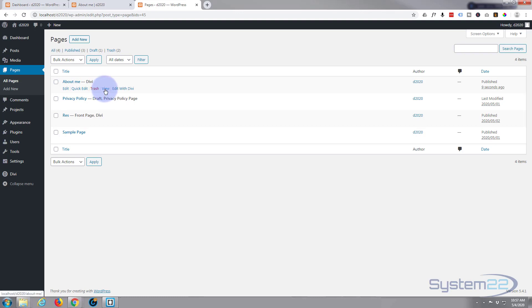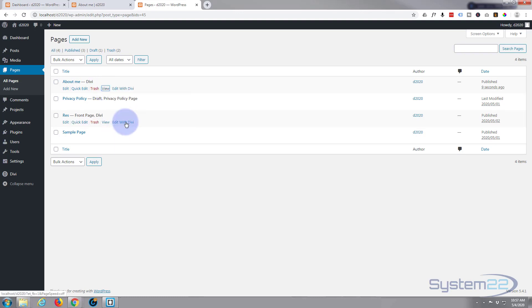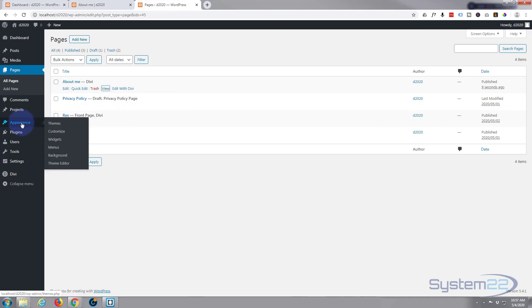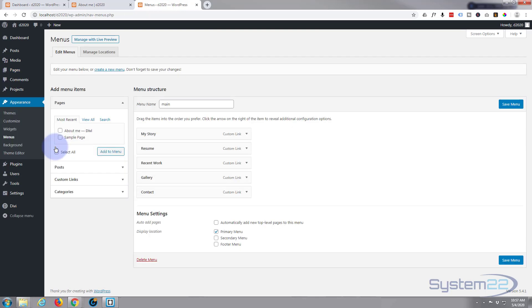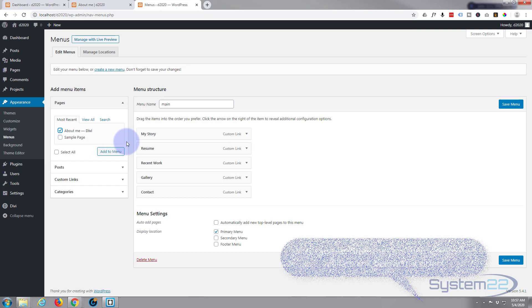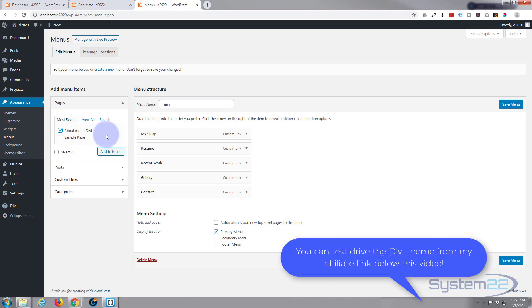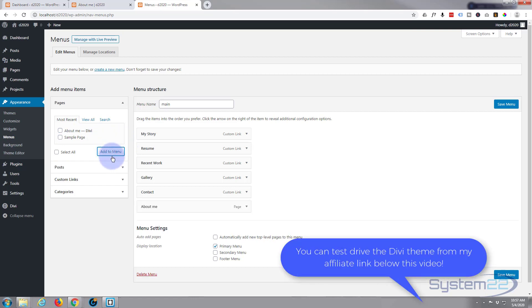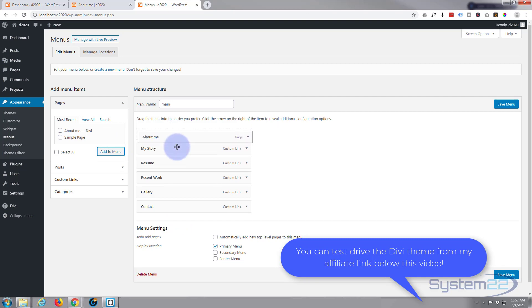I'm just gonna right-click on where it says View there and go Copy Link. I'm gonna go down to Appearance, down to Menus, and there you can see the page is already there, so I'm gonna add that to the menu.